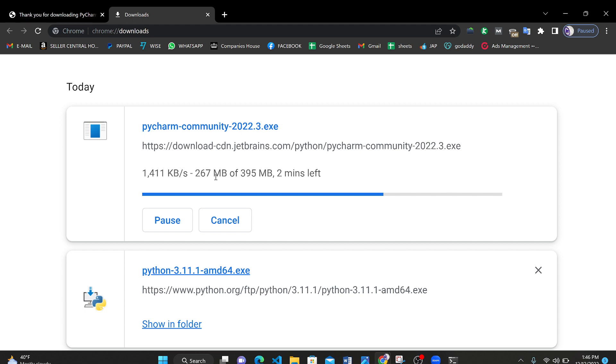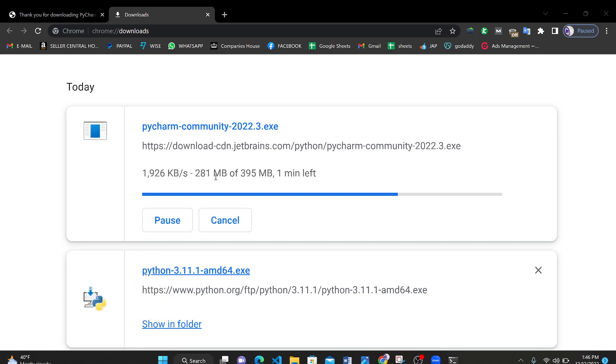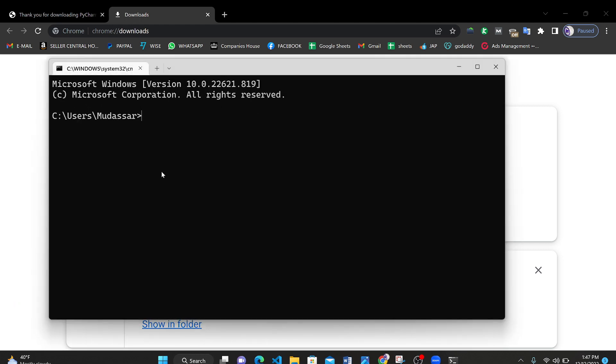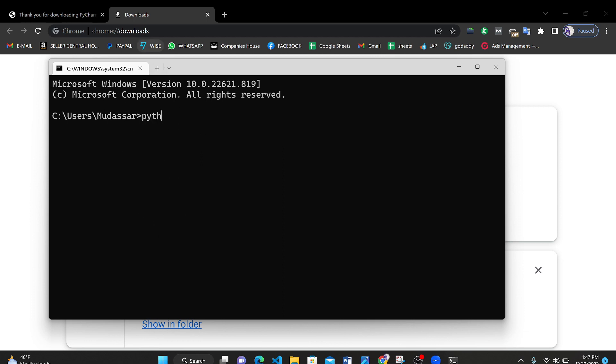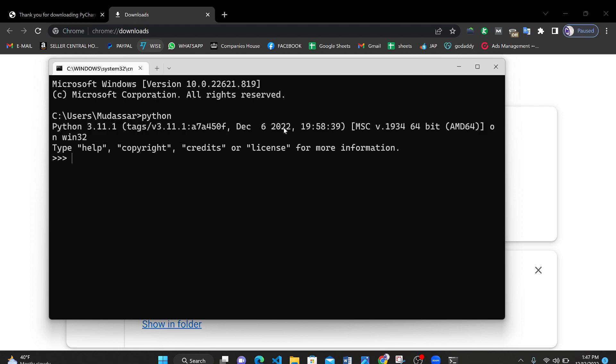Until this is being downloaded press Windows and R button and type in here CMD and press enter. After doing this here we have opened up CMD or command prompt window. Here we will type Python and here it is we have installed the latest version of Python which is 3.11.1 version. It is released on December 6th 2022.